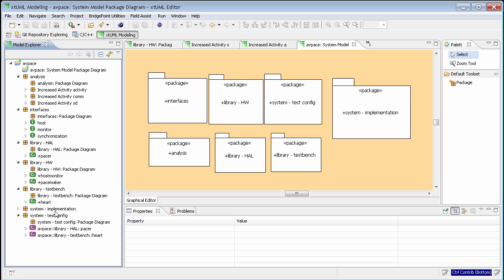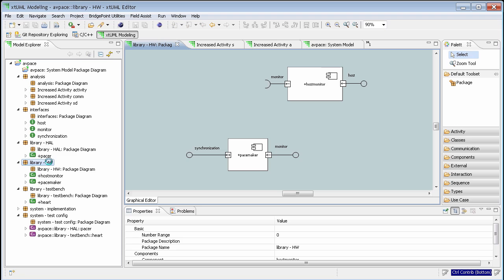Now let's look at an example. Here we have created a package that is a library of components which model hardware functionality. We have another package that is a library of components that serve as the hardware abstraction layer. Another package is a library of components serving as a test bench for the components elsewhere in the model. We've also created a package to contain the interfaces that the various components expose, as well as packages for the analysis portions like communication diagrams and sequence diagrams. In each of our library packages, the component interfaces are specified, but the interfaces are intentionally left disconnected.